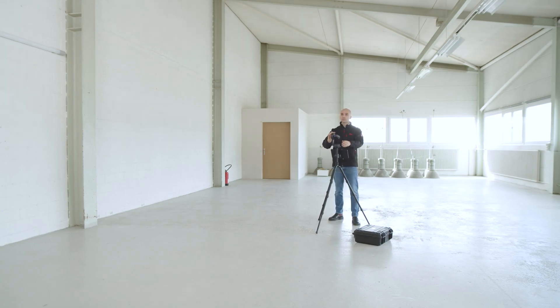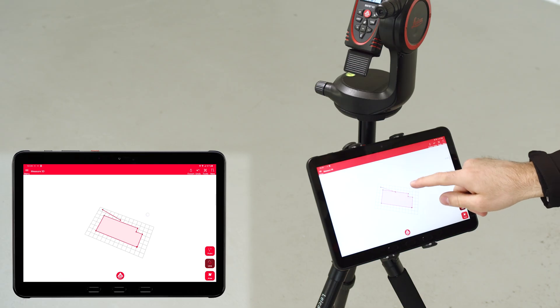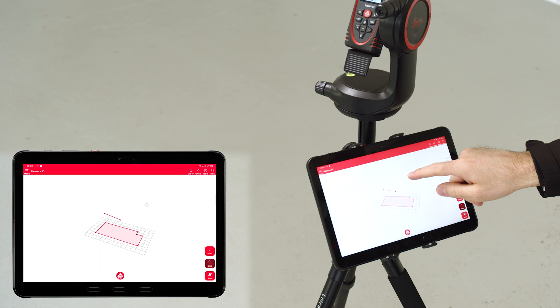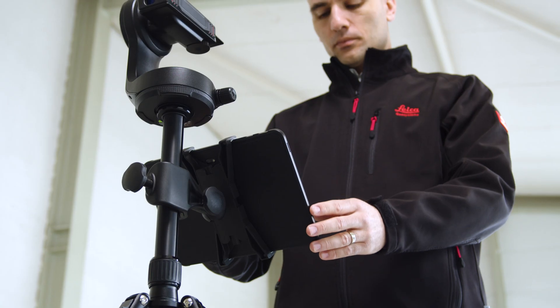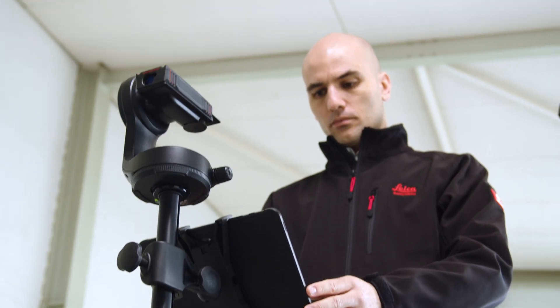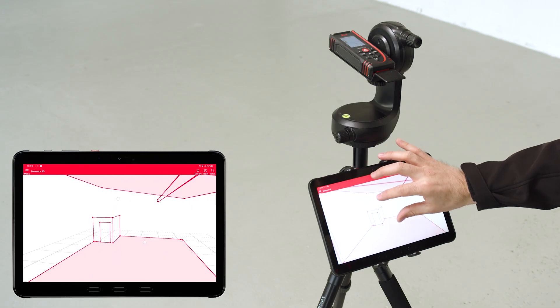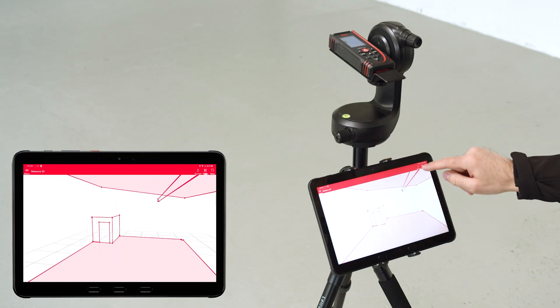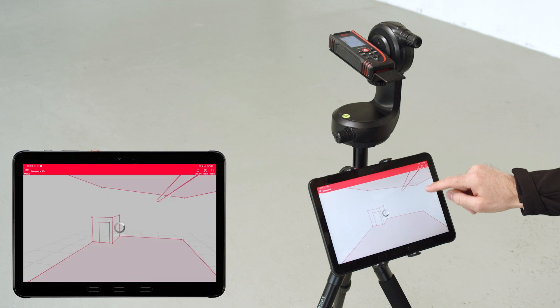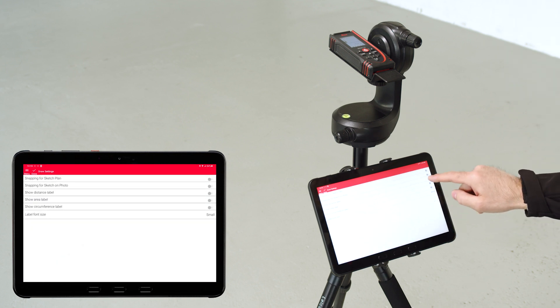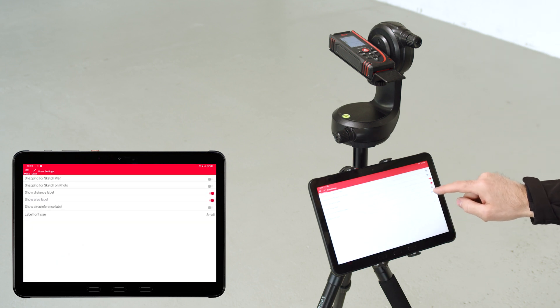Simply select the line function again to start with a new line. With Back or Undo, you can easily undo and repeat the measurements. You can change the view of the measured object on the screen at any time. You can change the drawing settings, such as the text size or the display of dimensions, in the tools menu of the app.